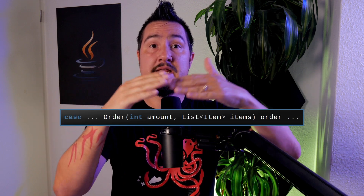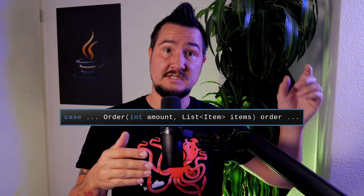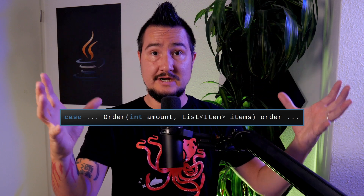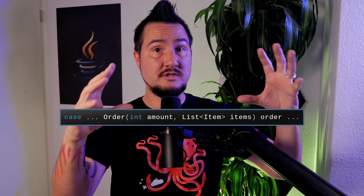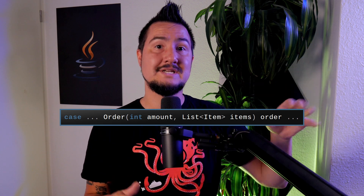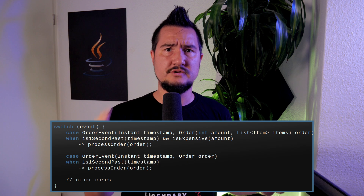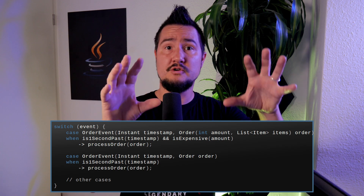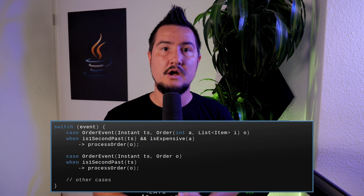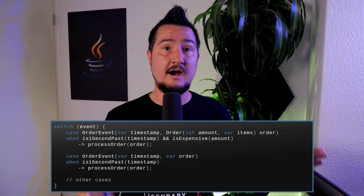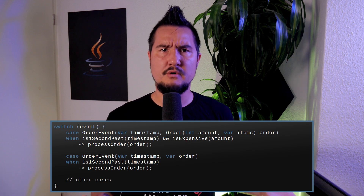Let's take another look at the last example, particularly the pattern 'Order(int amount, List<Item> items) order'. Not only is the Order deconstructed into the amount and items, the order instance itself is also assigned to a variable of name order. This is called a named record pattern and is optional — you could omit the variable 'order' if you don't need it. Speaking of names, it's important to understand that components are not identified by their name but by their position. That means you don't have to decompose Order into 'amount' and 'items'; for example 'payment' and 'orderItems', or just 'a' and 'i' would work as well. Also, you don't have to mention the types — you can just use var when you're not decomposing further.